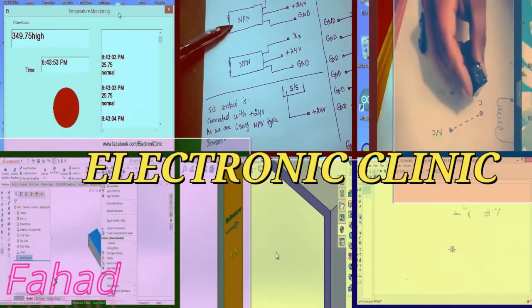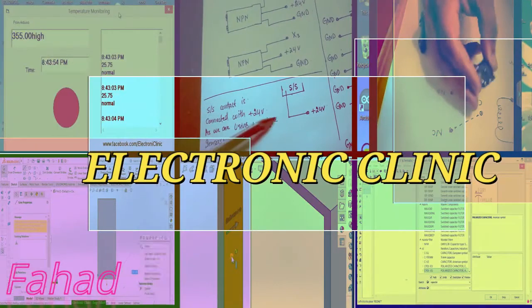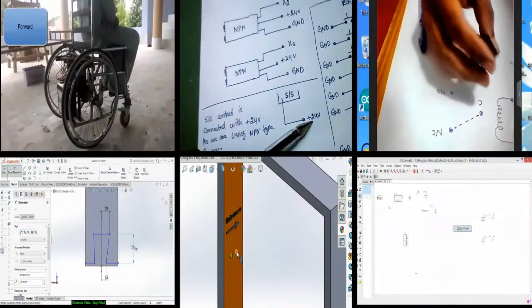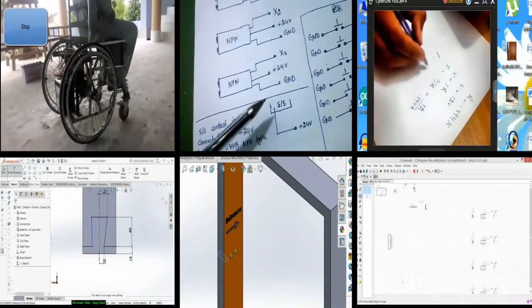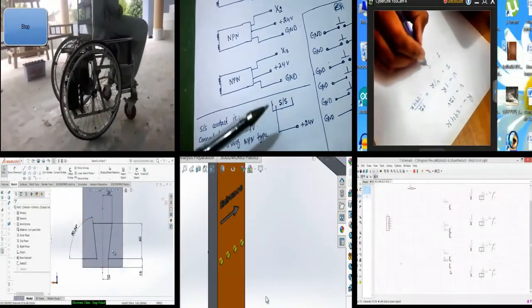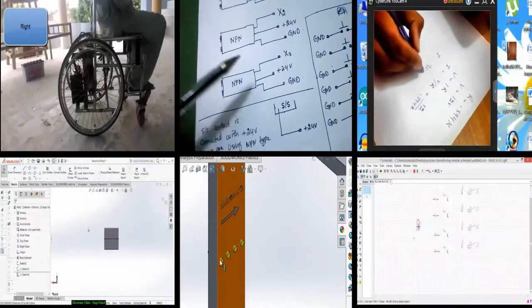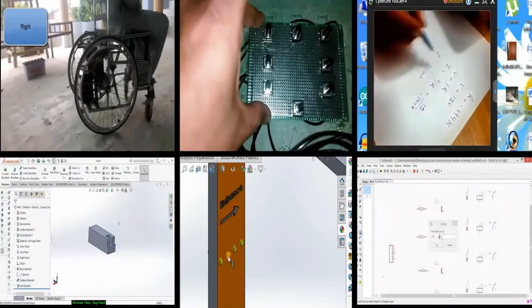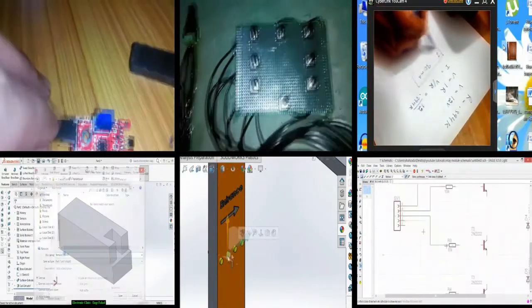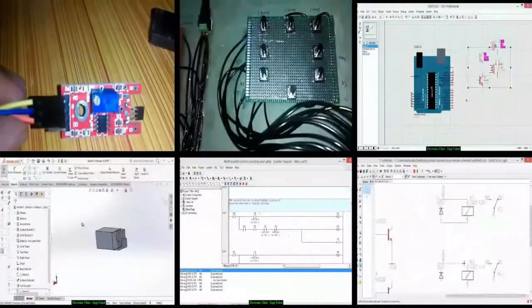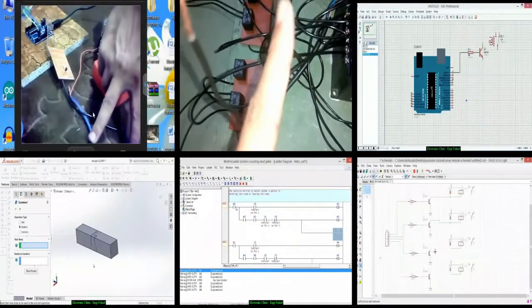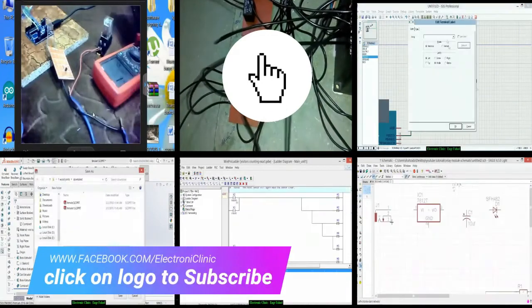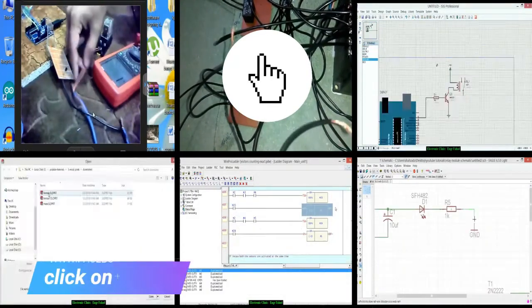Hi guys, my name is Fahad and welcome to Electronic Clinic. If this is your first time here and you want to learn Arduino programming, PLC ladder logic programming, SCADA application designing, SOLIDWORKS, Visual Basic application designing and programming for microcontrollers to send and receive data, Android, security systems, robotics, image processing and much more — start now by subscribing and clicking the bell icon so that you never miss anything.